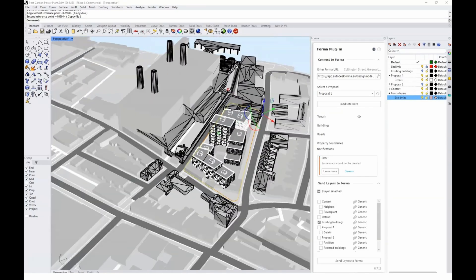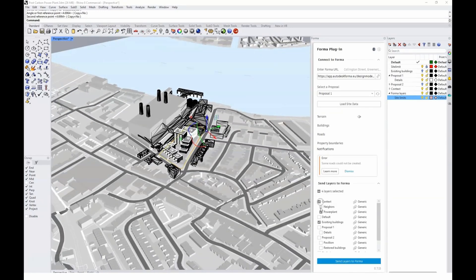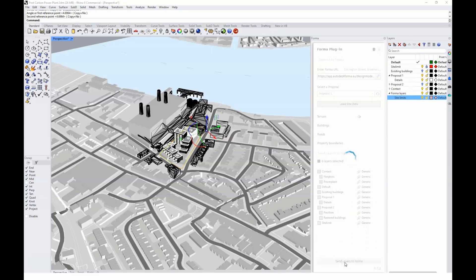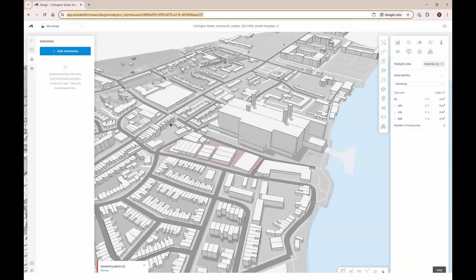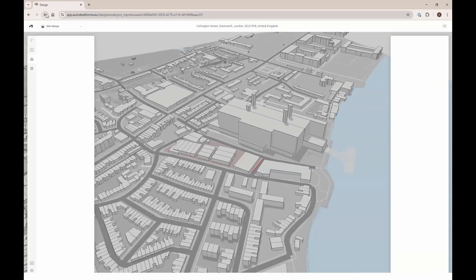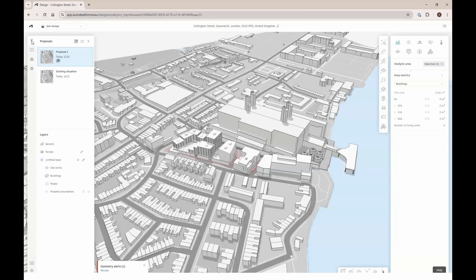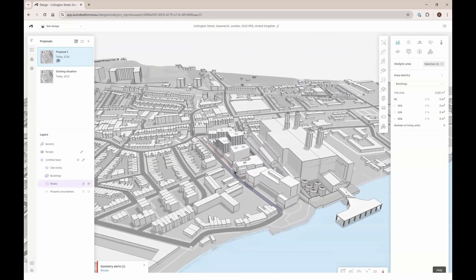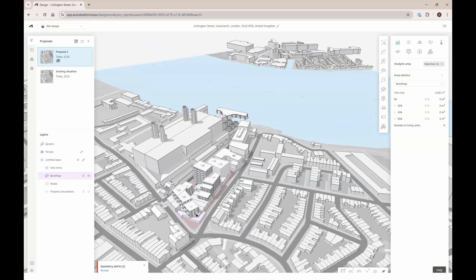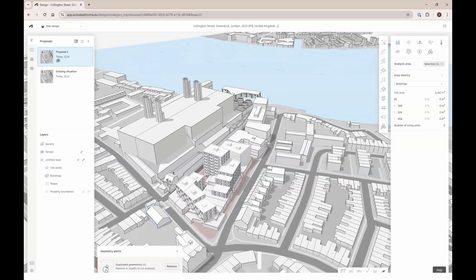I have more context and better context here, so I'm going to add that context and the proposal and send that to Forma. I'll select from the layers and click send layers to Forma. Once that spinning wheel stops it's complete, and we can go into Forma and refresh. Then suddenly you'll see that we have the Forma model with the Rhino geometry inside.